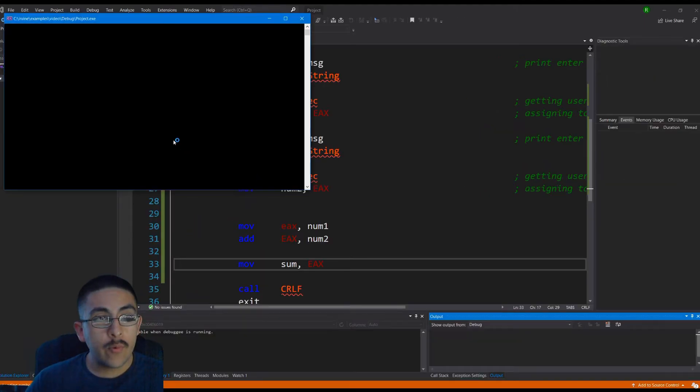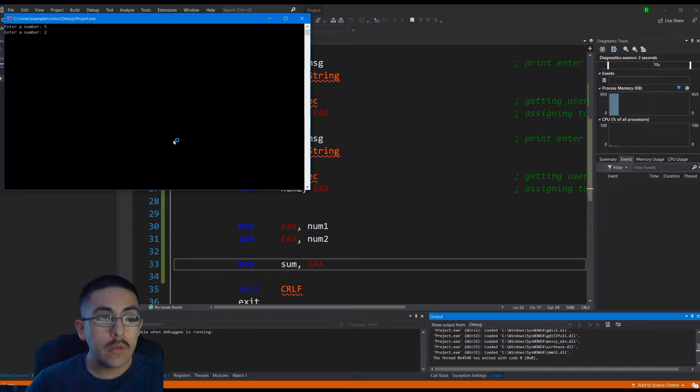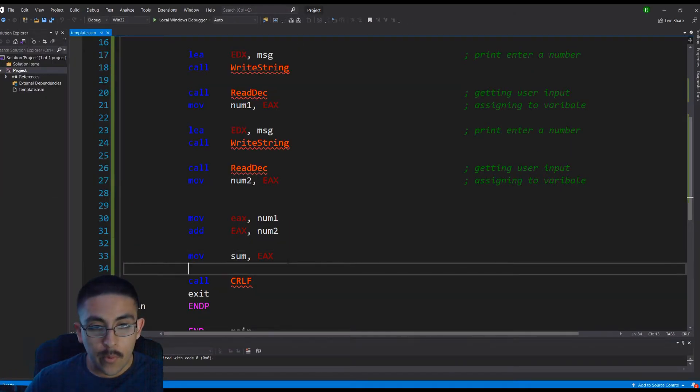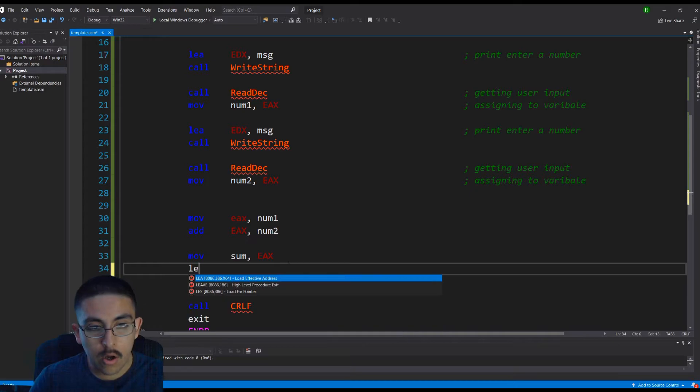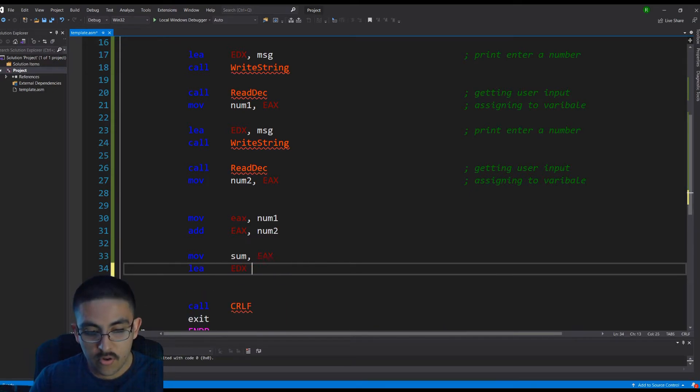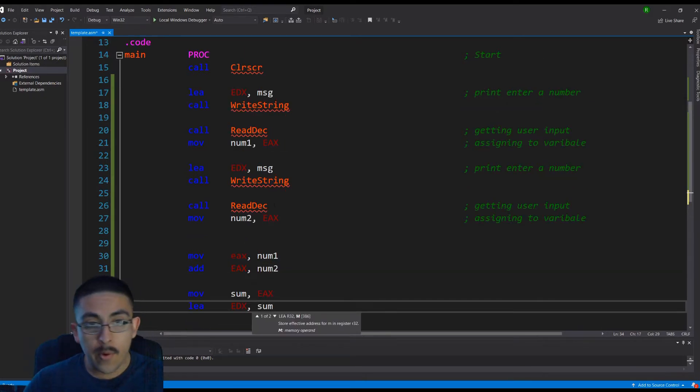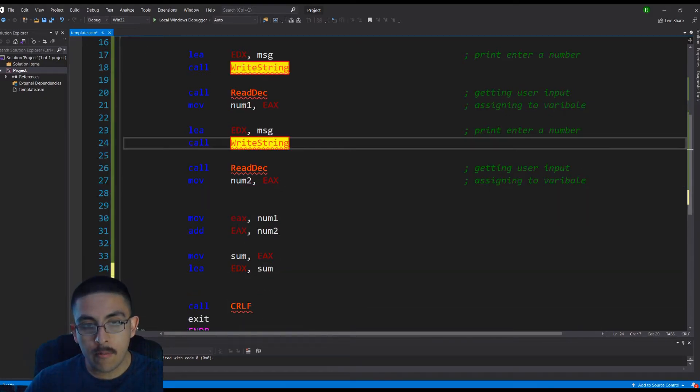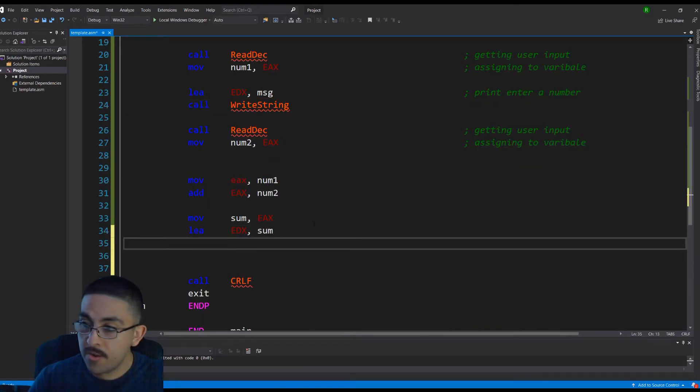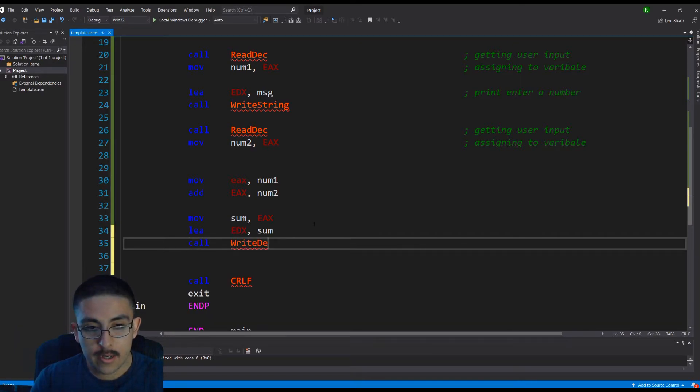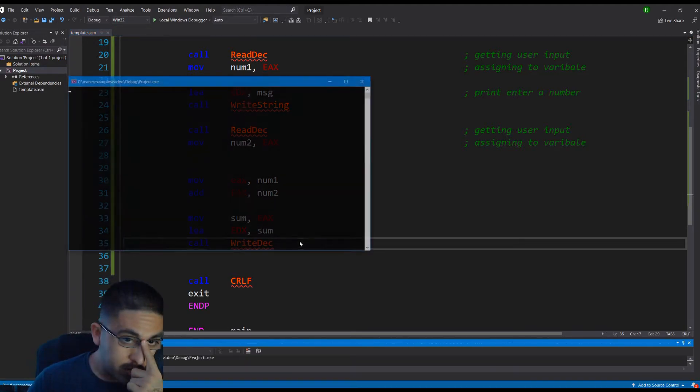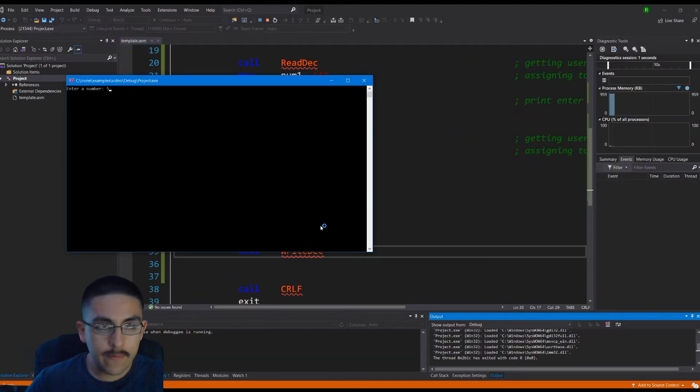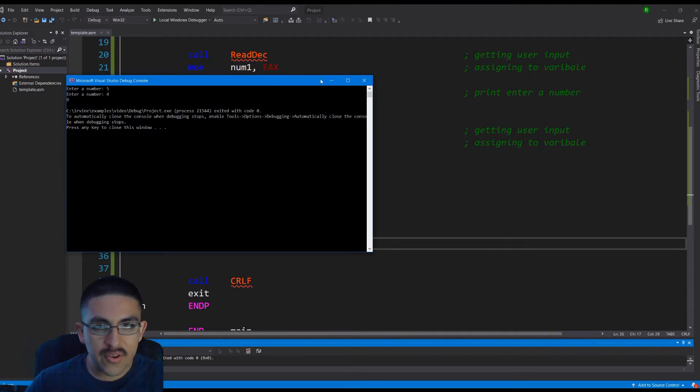So if we run it, enter five, enter two, but nothing prints. But we've got to remember that. We've got to load EDX. So we're going to load sum. But remember, we've got to call write string. But this is not a string anymore. This is a decimal. So we can call write dec. And then now it should print. Number five and number four. The answer is nine.